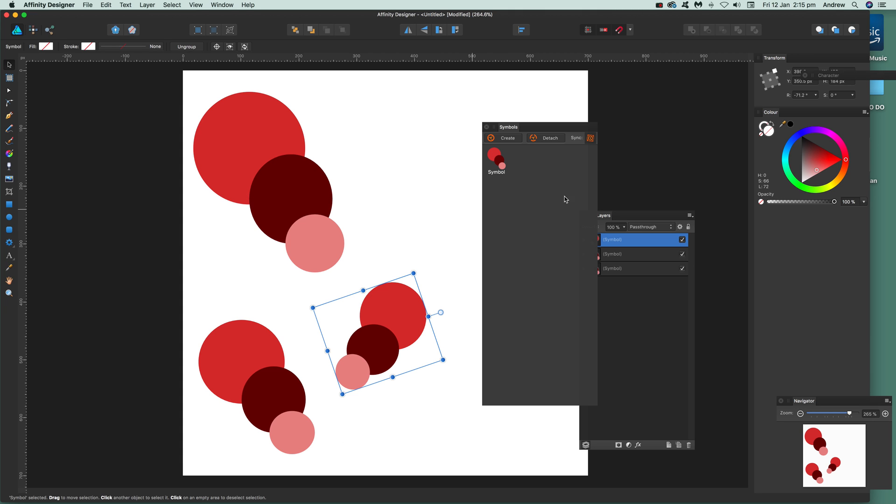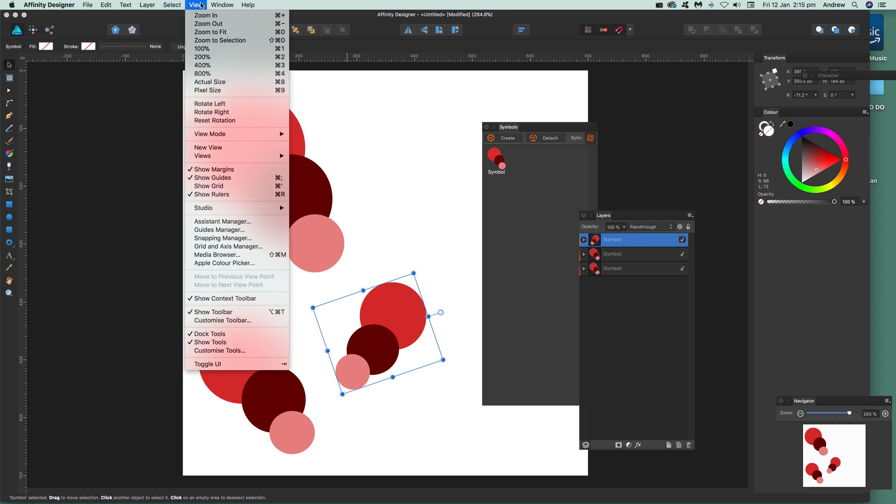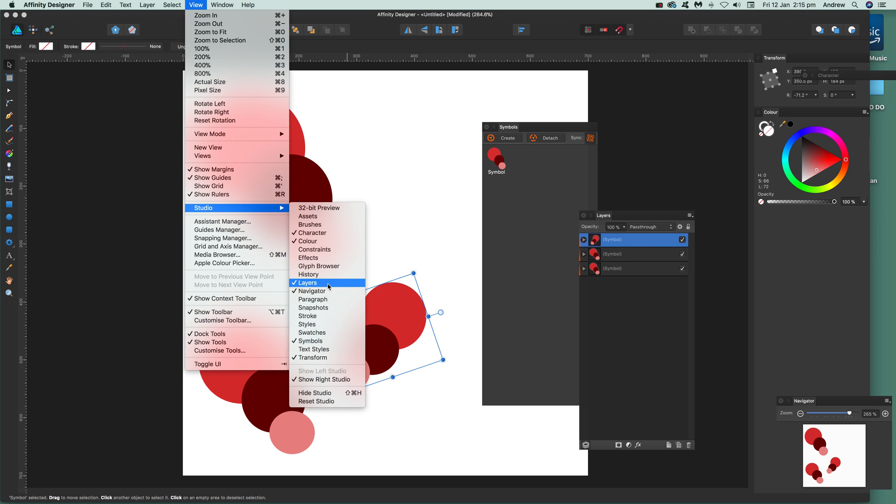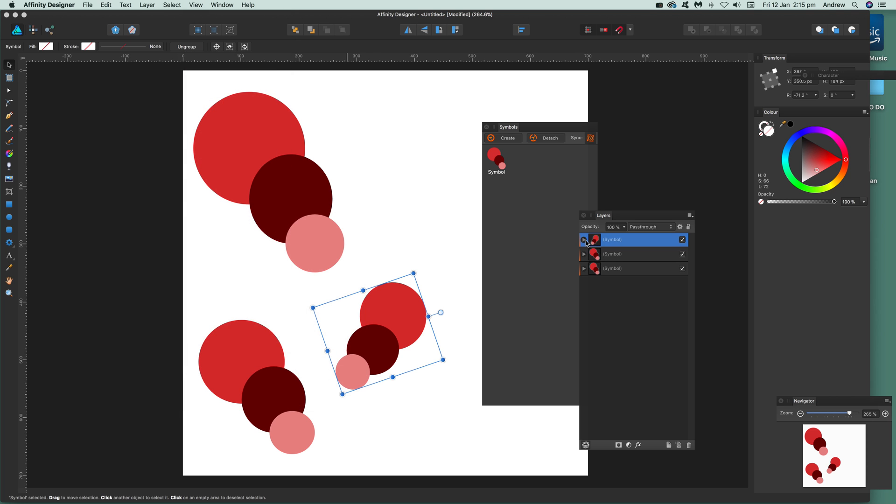How to do that? Well the quickest way, just go over here to Layers and again that can be found in View and Studio and Layers. And just expand one of these out. Now one thing with this is sometimes you can start getting confused which one you're actually working with. So just be careful to make certain it's that one there.